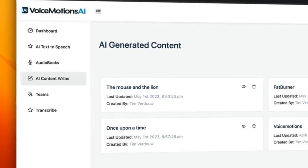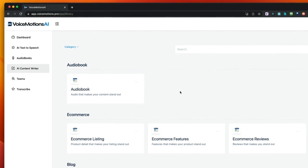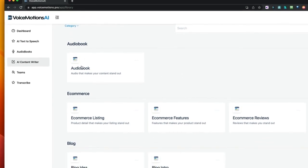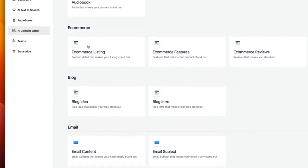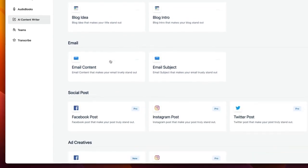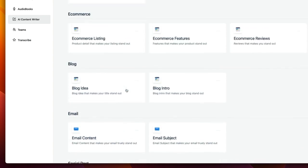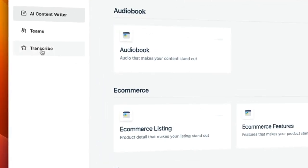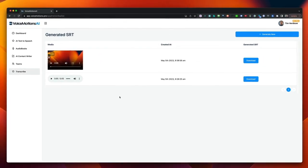The AI Content Writer allows you to write all different kinds of content with a few keywords only. You can write an audiobook and then use that in the text-to-speech option. But you can also write e-commerce listings, e-commerce features, blog ideas, email content, Facebook posts, Facebook ads, Instagram ads, and more. There's also a transcribe option where you can upload a video or audio file, and it will automatically generate an SRT file that you can upload to video services.